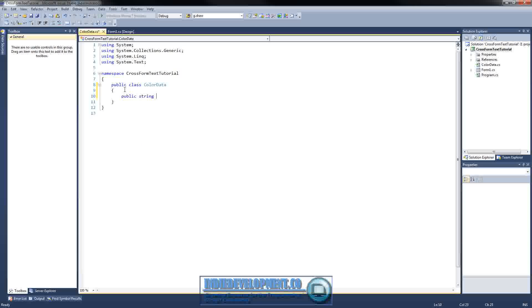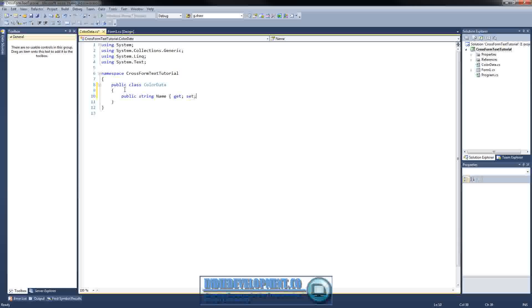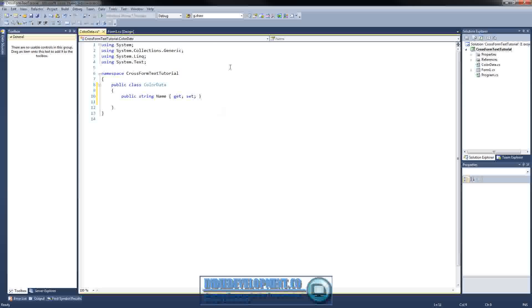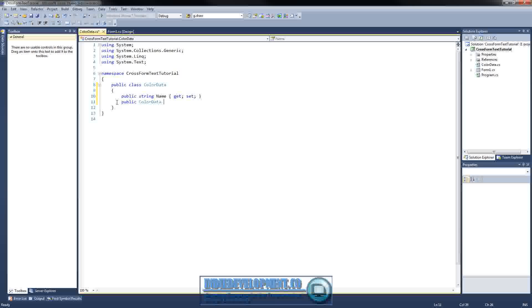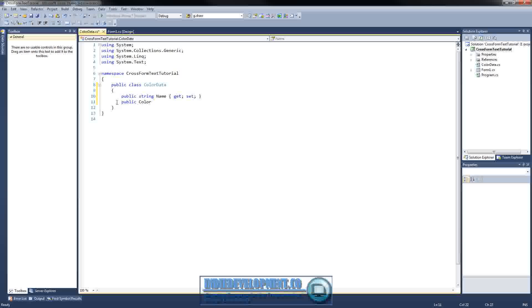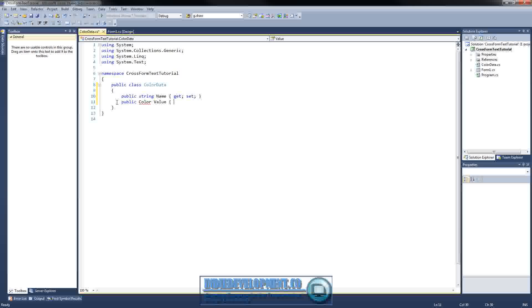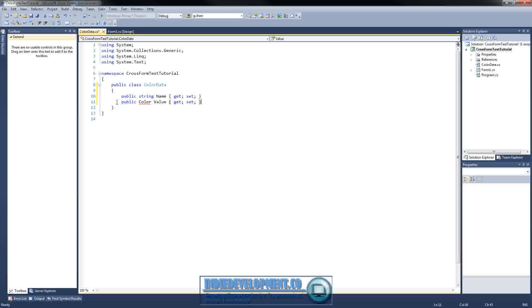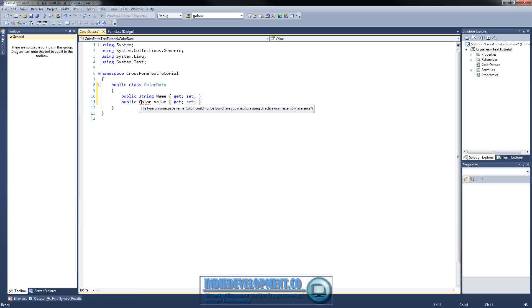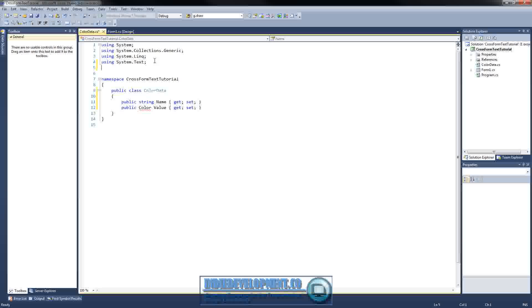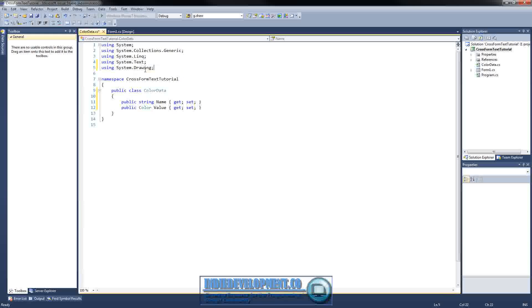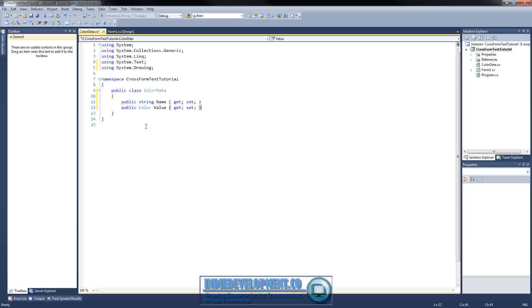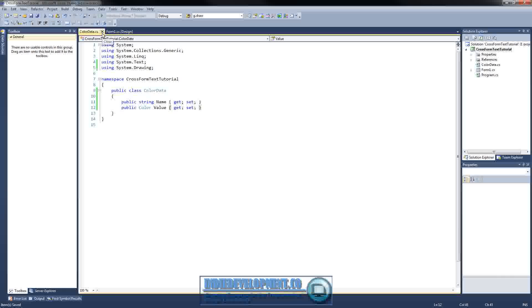First one's going to be a string, which is going to be the name. This is going to be the name that they're going to see in the combo box when they expand it to click on one. And then of course we also need a color associated with it, and call it value. Make sure you're using system.drawing. OK, so now that we have this, let's go ahead and save it and close out of that. We won't need it anymore.